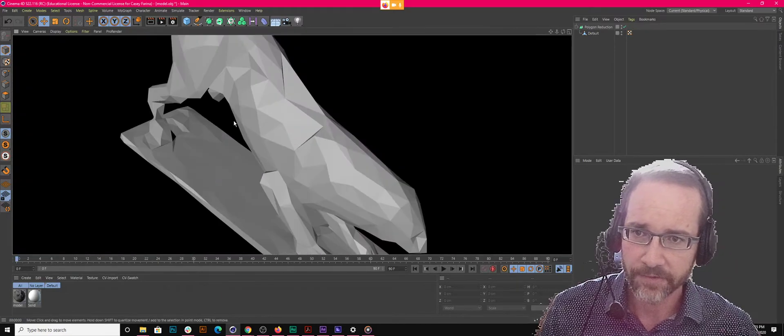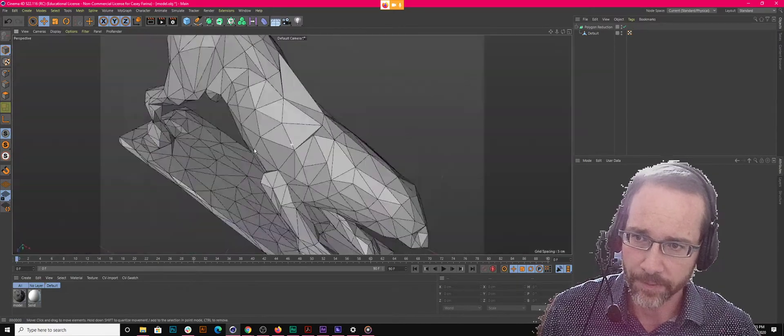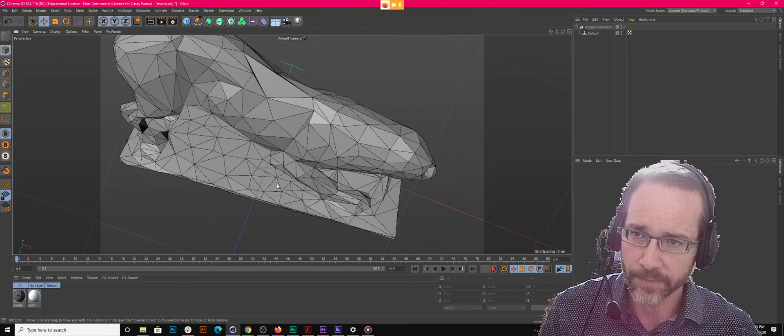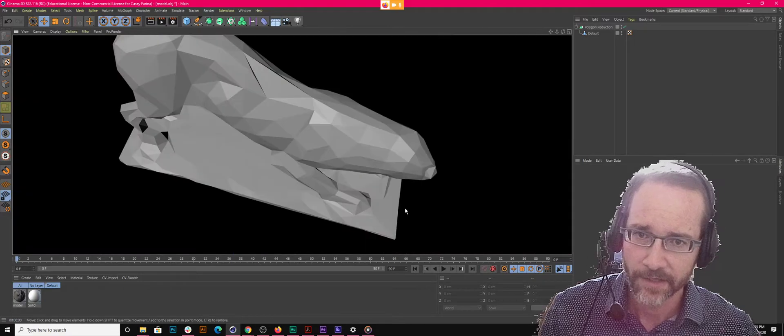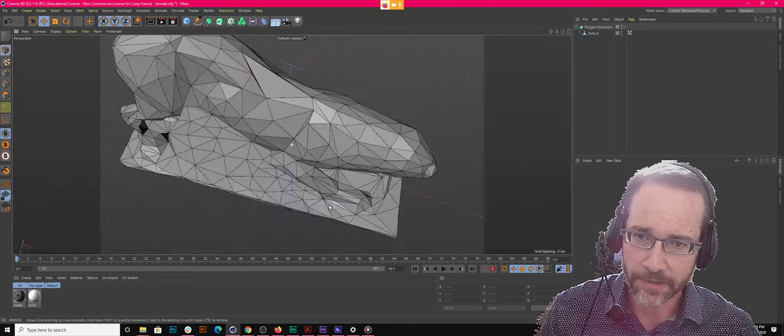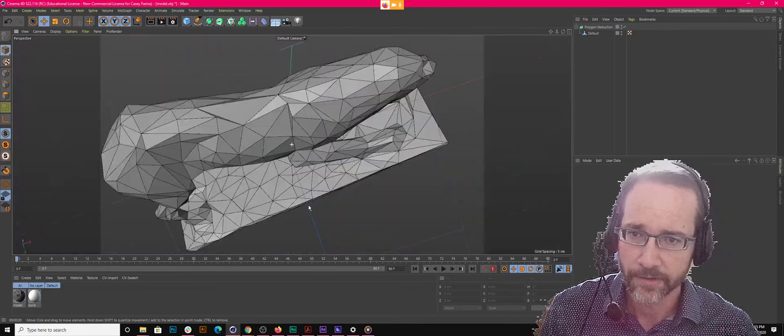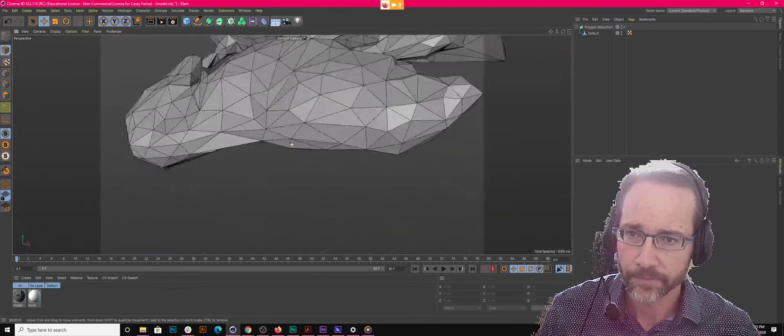And with that, without that, all the polygons will have sharp edges and give you that low poly look.